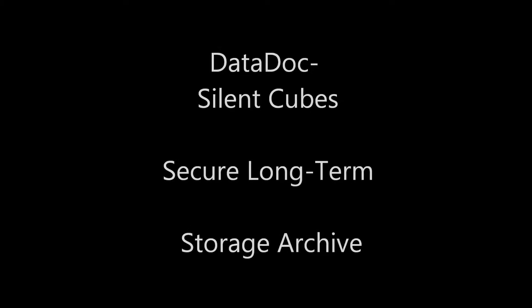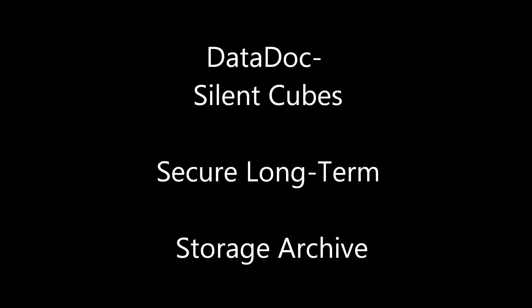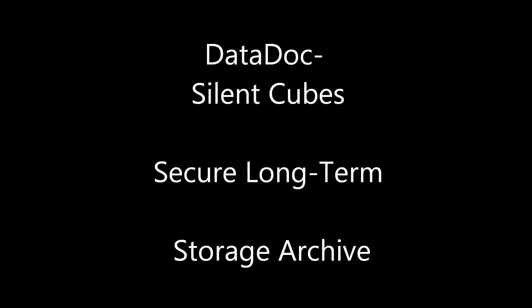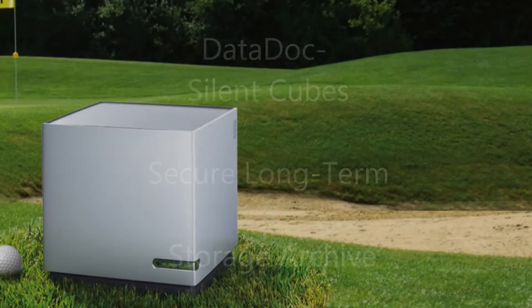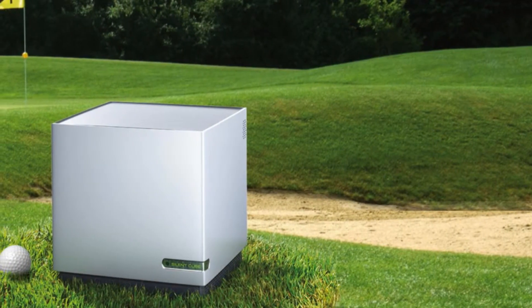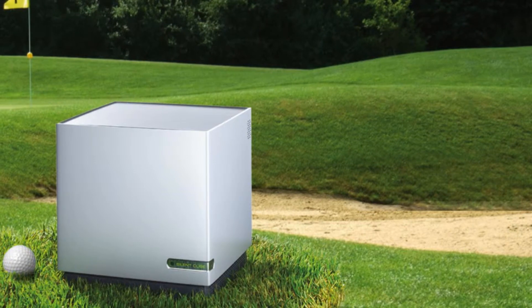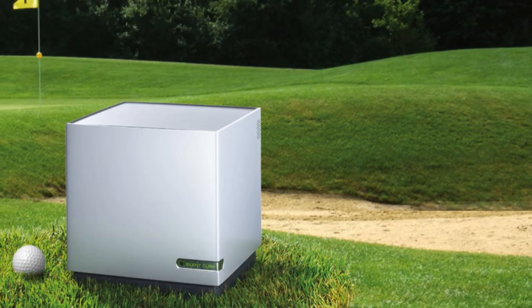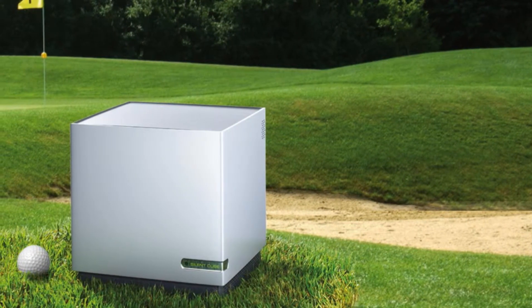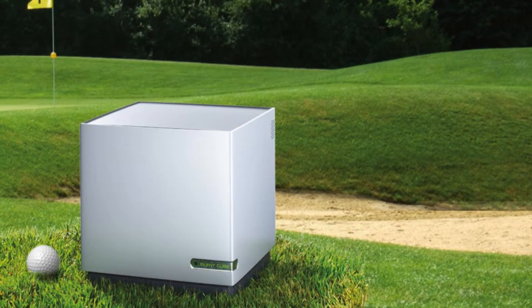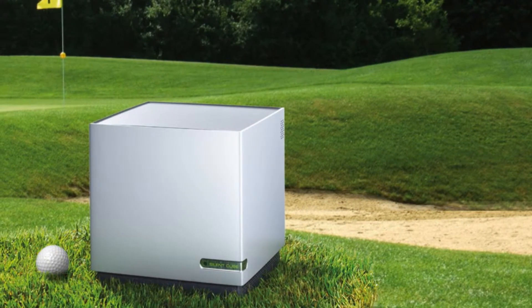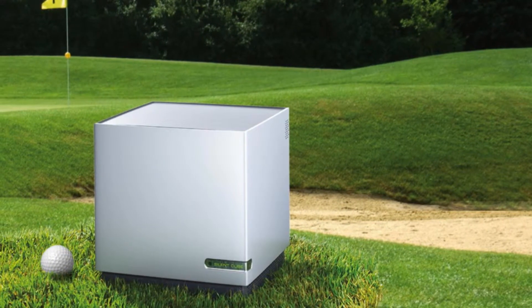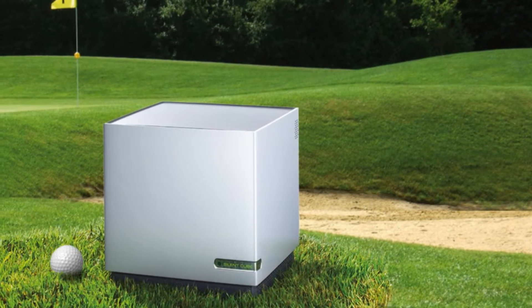The SilentCubes by Datadoc represent a revolutionary breakthrough in long-term data storage security. Measuring a mere 9 inches cubed, each SilentCube can store 36 terabytes of information while consuming less than 100 watts of power in full production mode and generating virtually no noise or heat.